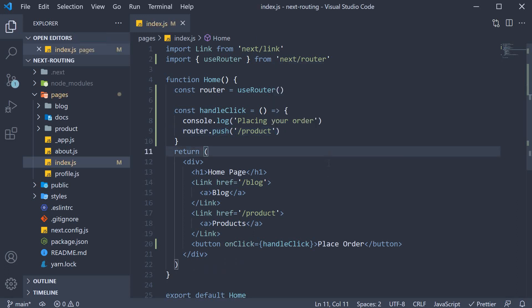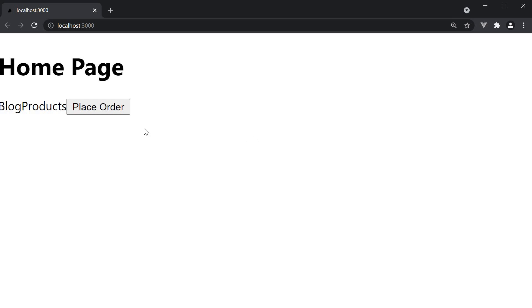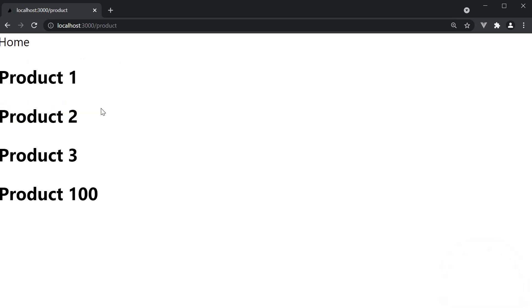If you now save the file, head back to the browser and click on the place order button. We are navigated to the slash product route.